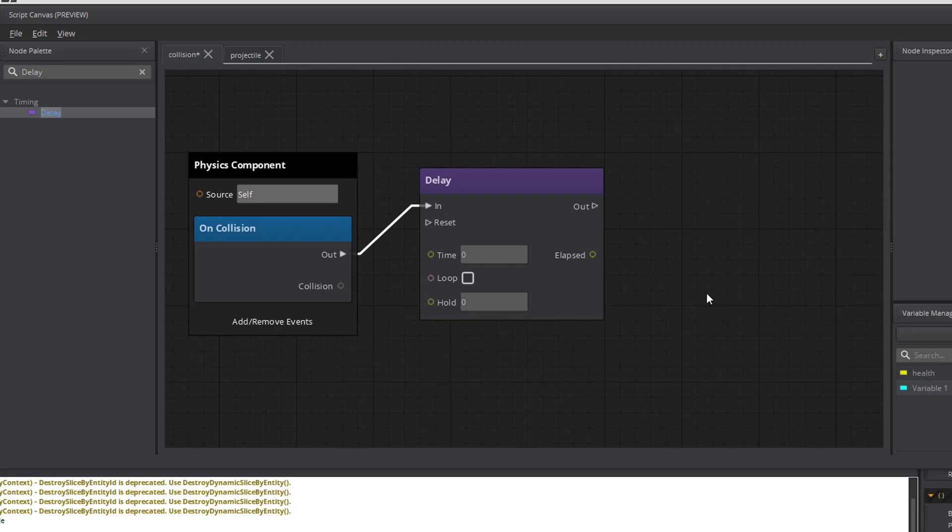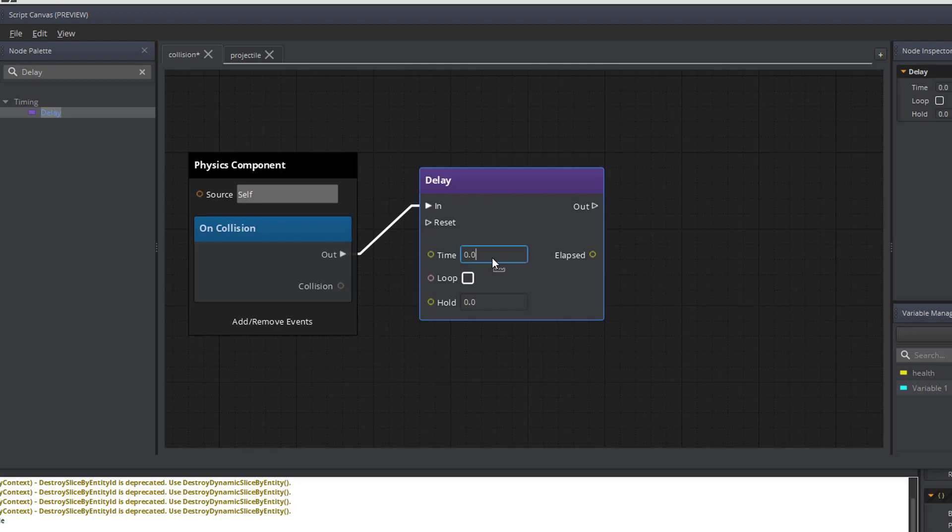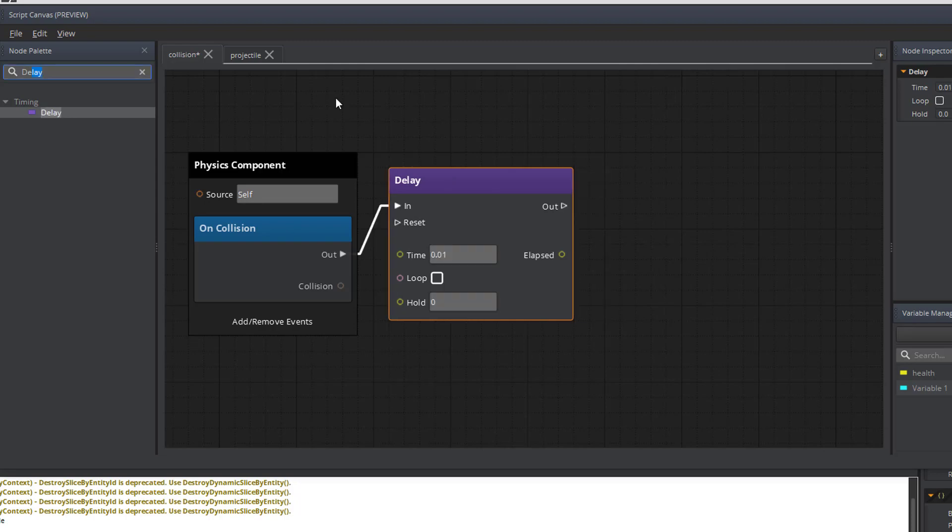I want to delay the amount of time for the physics component before it's deleted from the environment by a hundredth of a second. That will give plenty of time to activate the particle effect inside the game environment. So we've got our delay.